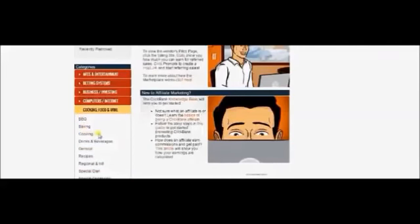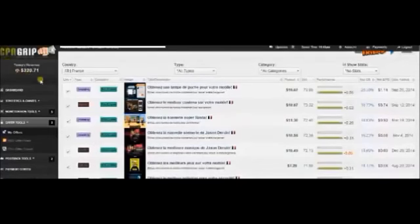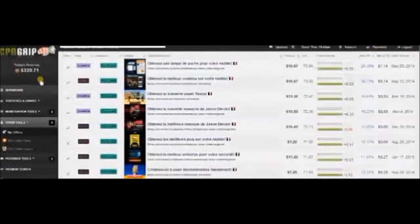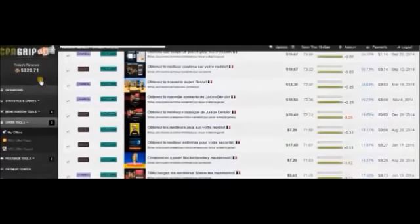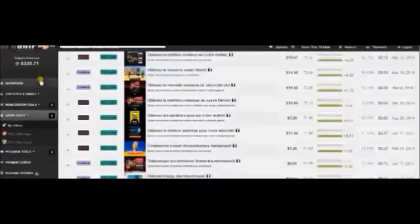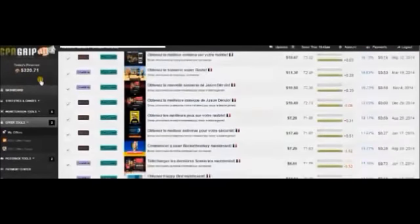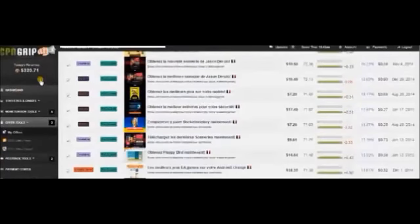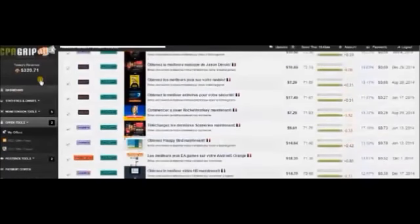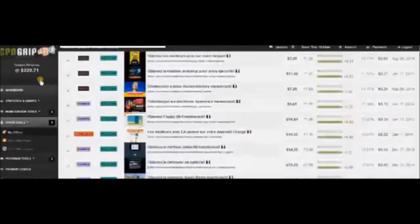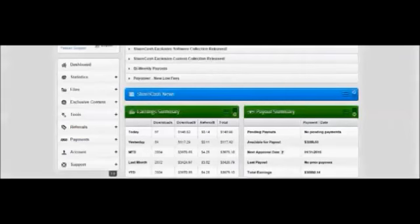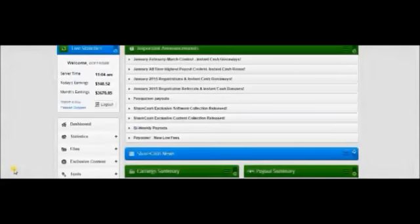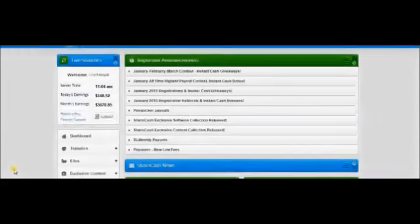The second guide is about cpagrip.com. It contains my secret $300 a day method and it will teach you which offers to pick and where to promote them. The third guide is about sharecash.net. It will teach you how to monetize your downloads.